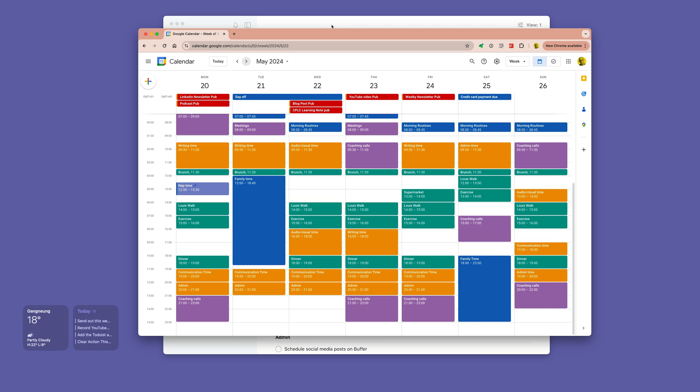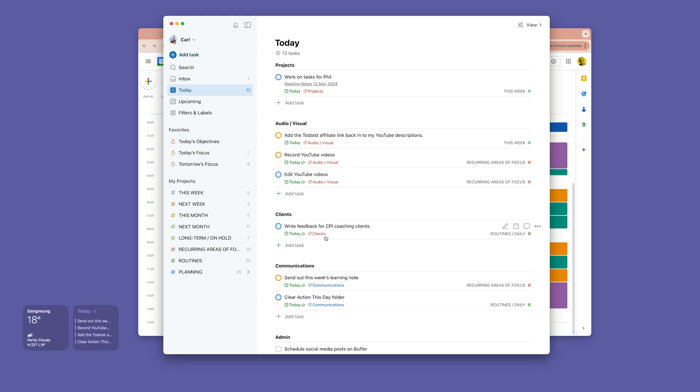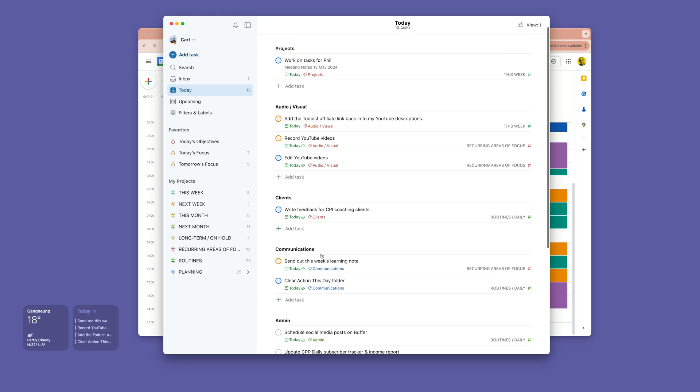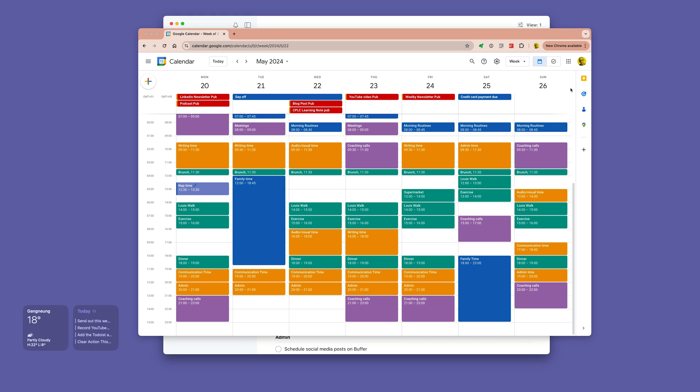So if we go back to my list here, you'll see that I've got audio-visual, I've got client work which is related to admin, I've got my communications and my admin. It's all there and it relates to the work that I'm doing.